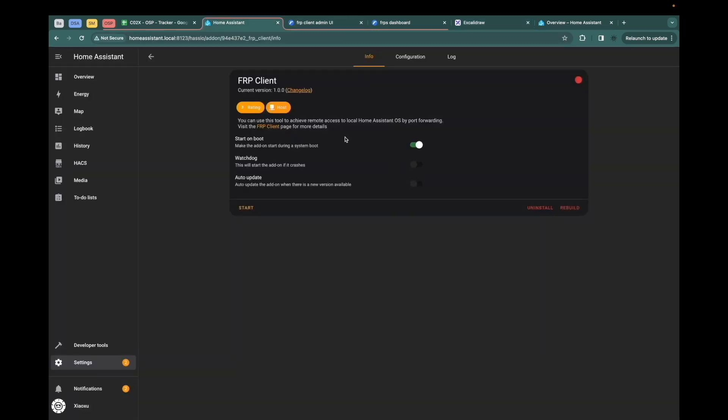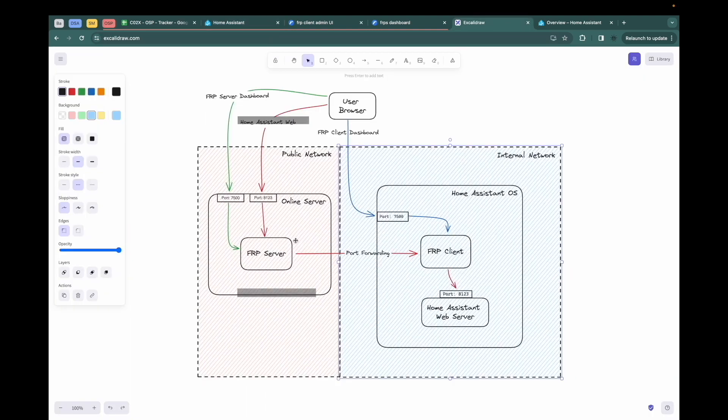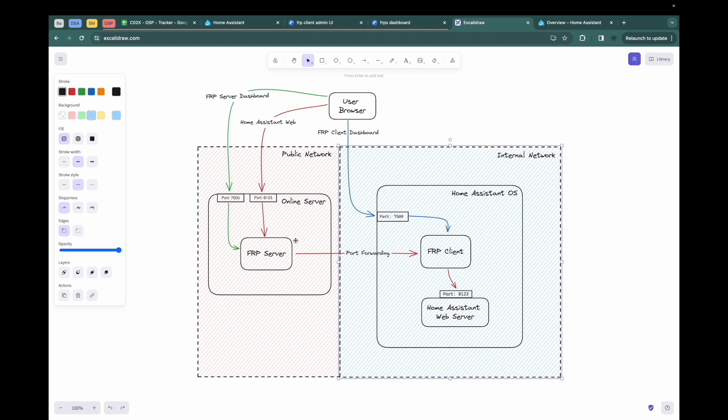Let's come back to the add-on page. Before starting it, we also have to do some configuration. The first one is the server address. This is the IP or domain of your online server. The server port is what the FRP server is listening on. And the FRP client knows this port, it can connect to the FRP server.